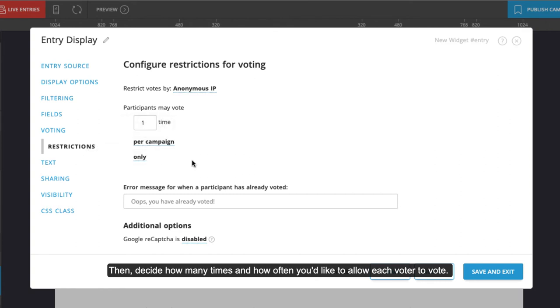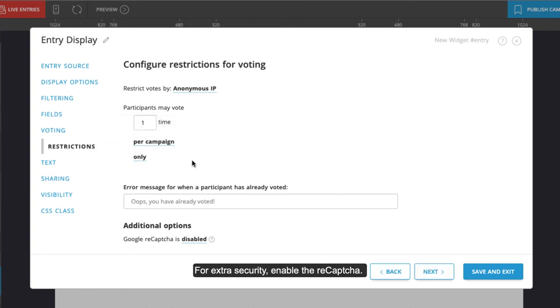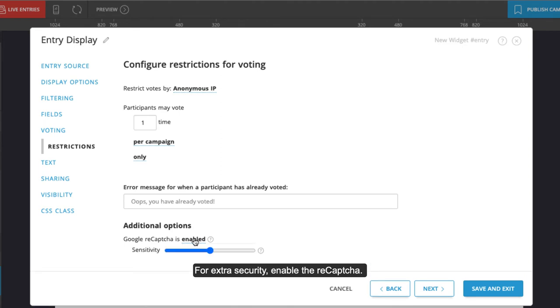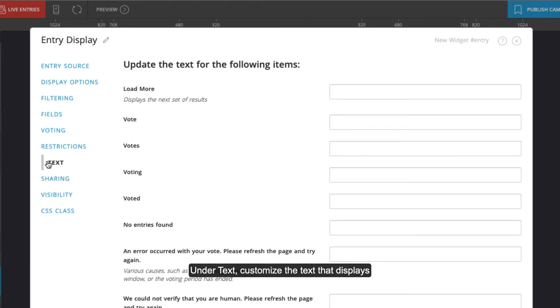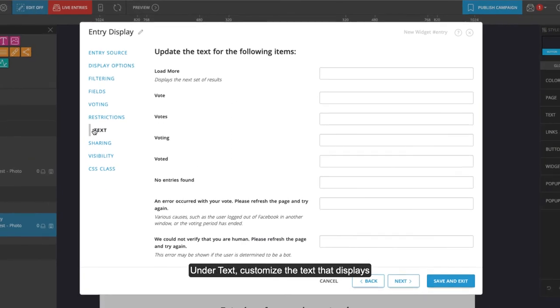For extra security, enable the reCAPTCHA. Under text, customize the text that displays for each default label and error message.